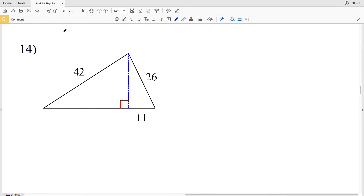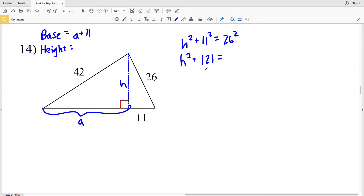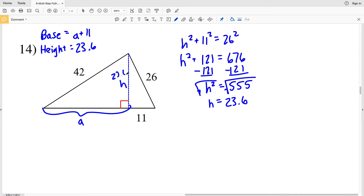For number 14, same method. I need to calculate my base, which is A plus 11, and my height H. H squared plus 11 squared equals 26 squared, so H squared plus 121 equals 676. Subtracting 121 from both sides, H squared equals 555. Taking the square root of 555, H equals 23.555, which rounds to 23.6. So my height is 23.6.